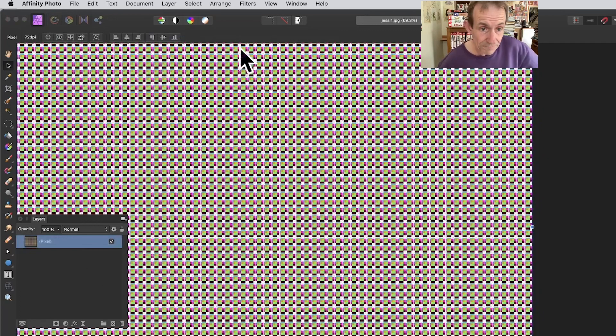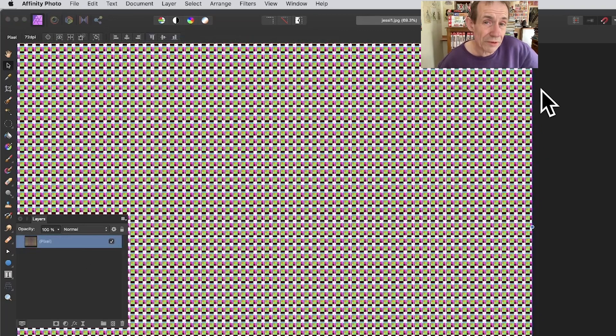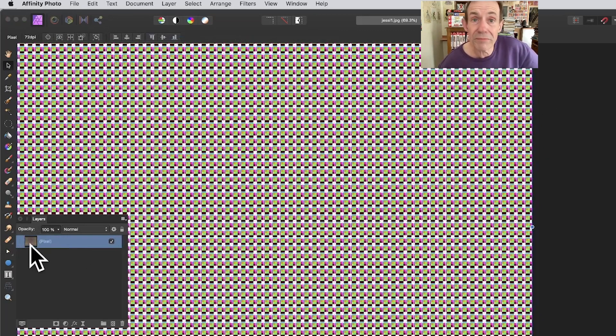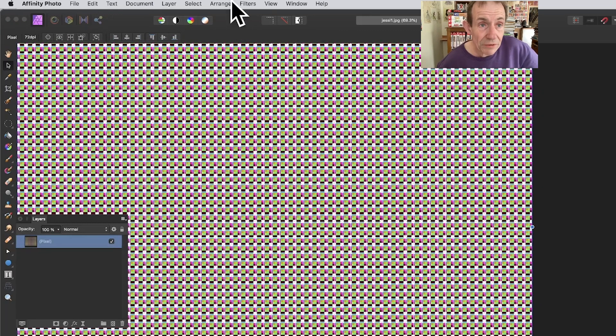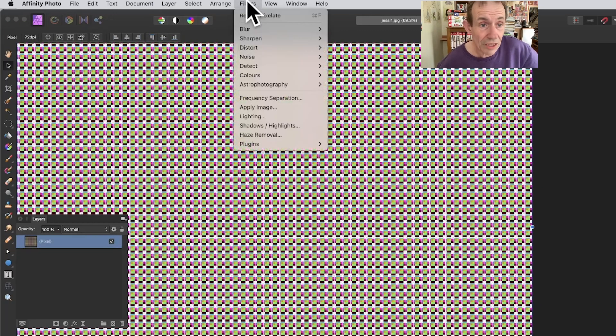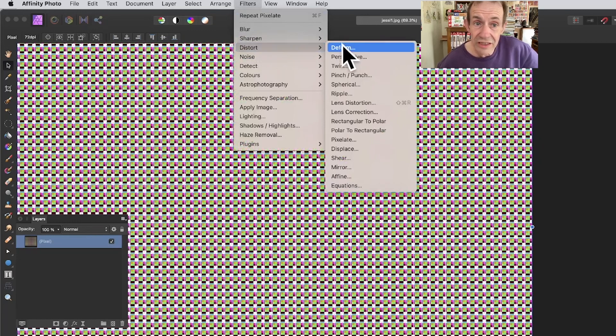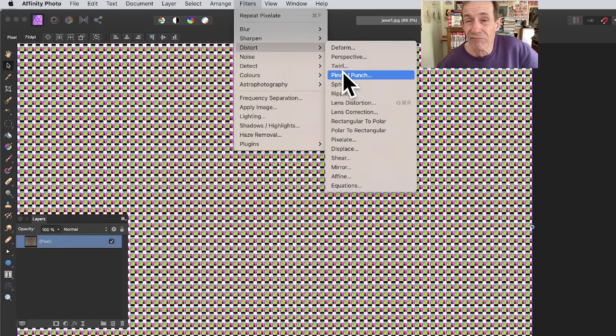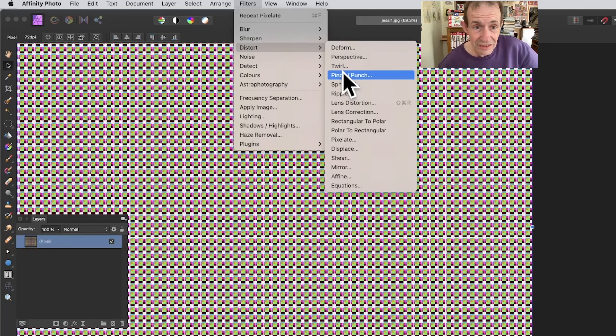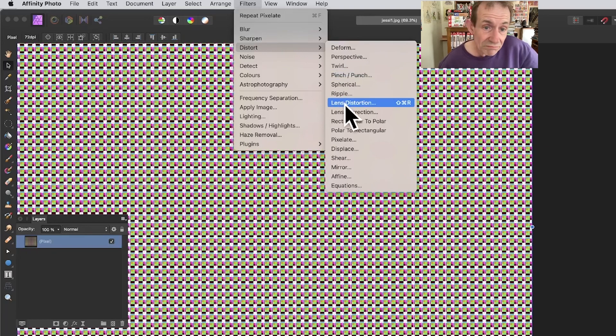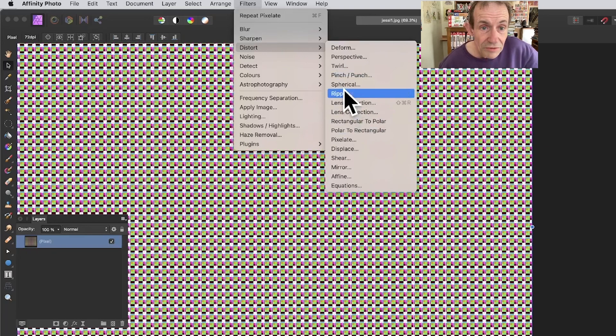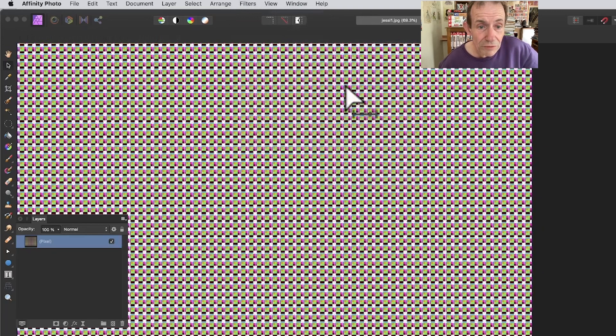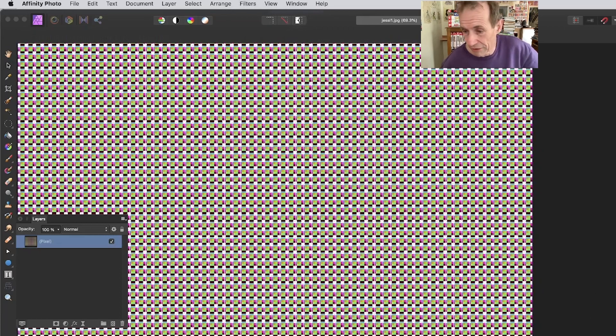Go to Filters, Distort. You can obviously use Deform, Perspective, Twirl, all those sort of things, really great with this design. Let's go for Spherical. Spherical is always a great one.